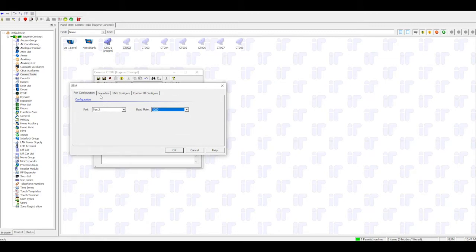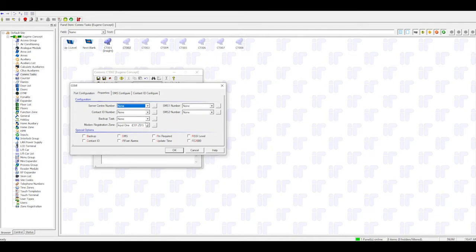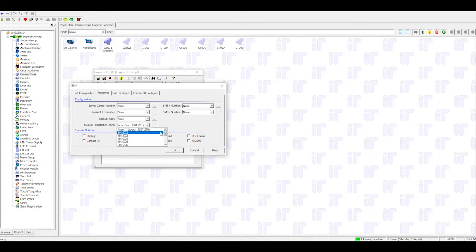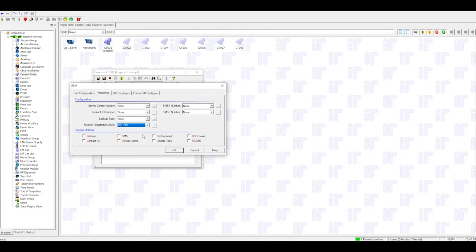Open the Properties tab. Change the Default Modem Registration Zone from C01-Z01 to a Phantom Zone. Setting this to a Phantom Zone ensures no false events occur when C01-Z01 is triggered.